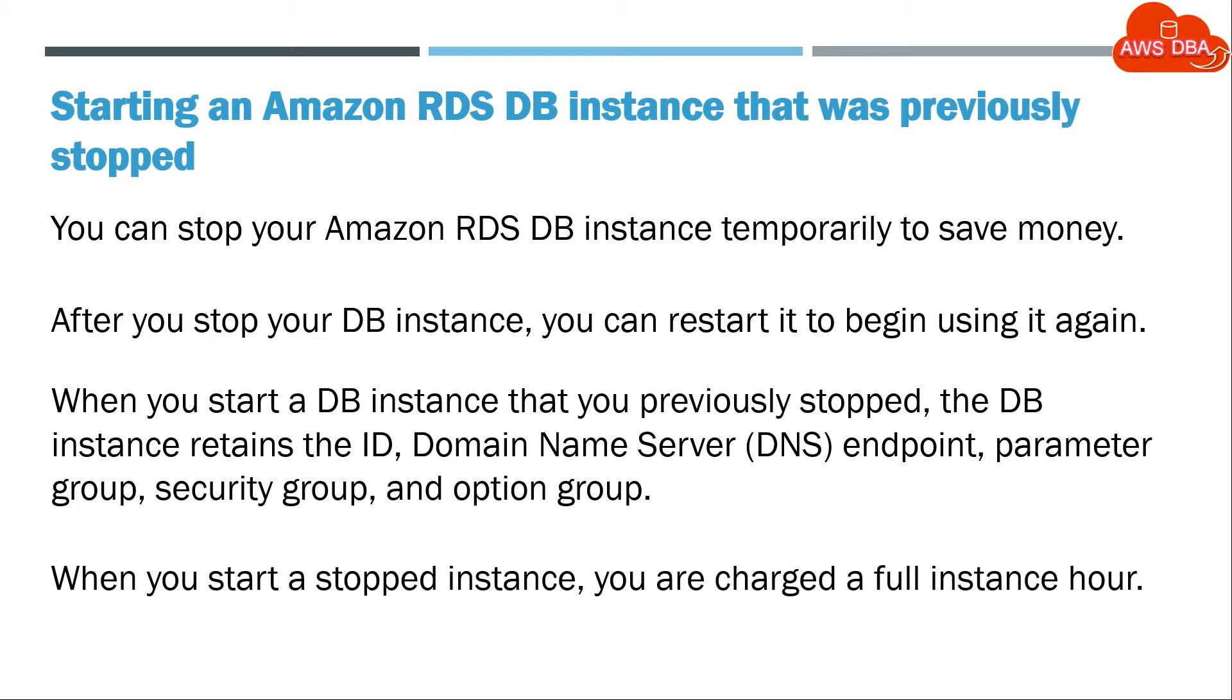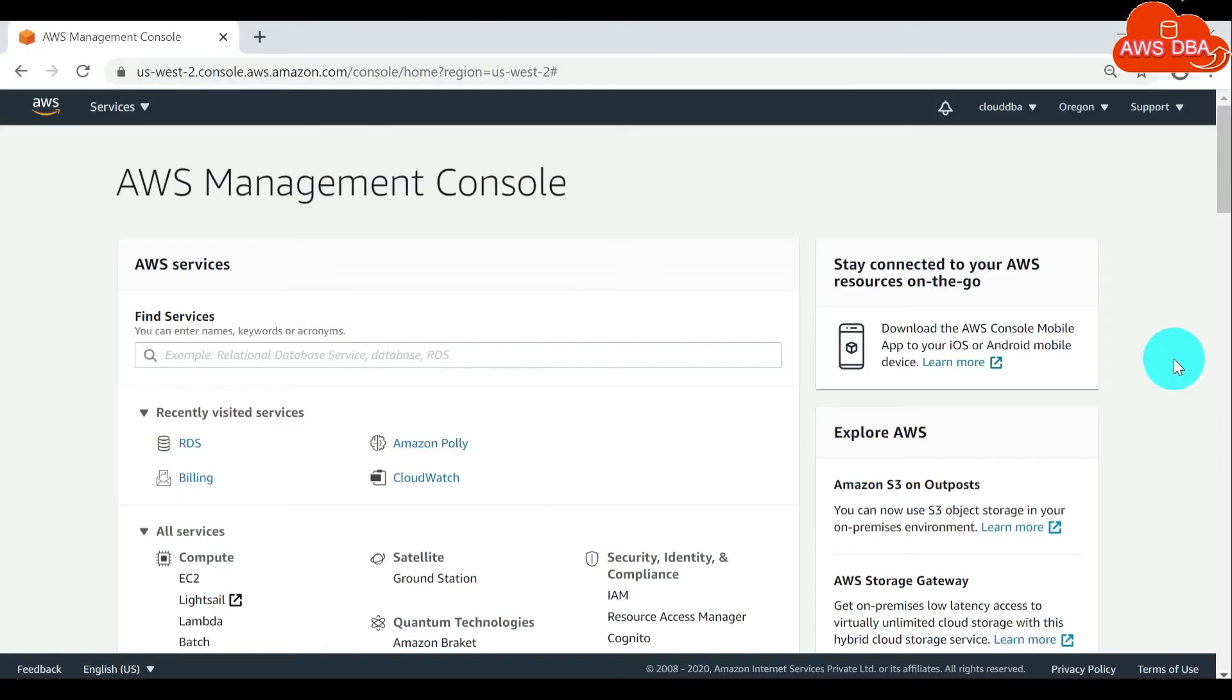When you start a stopped instance, you are charged a full instance hour. To start a DB instance, first log in to the AWS Management Console.